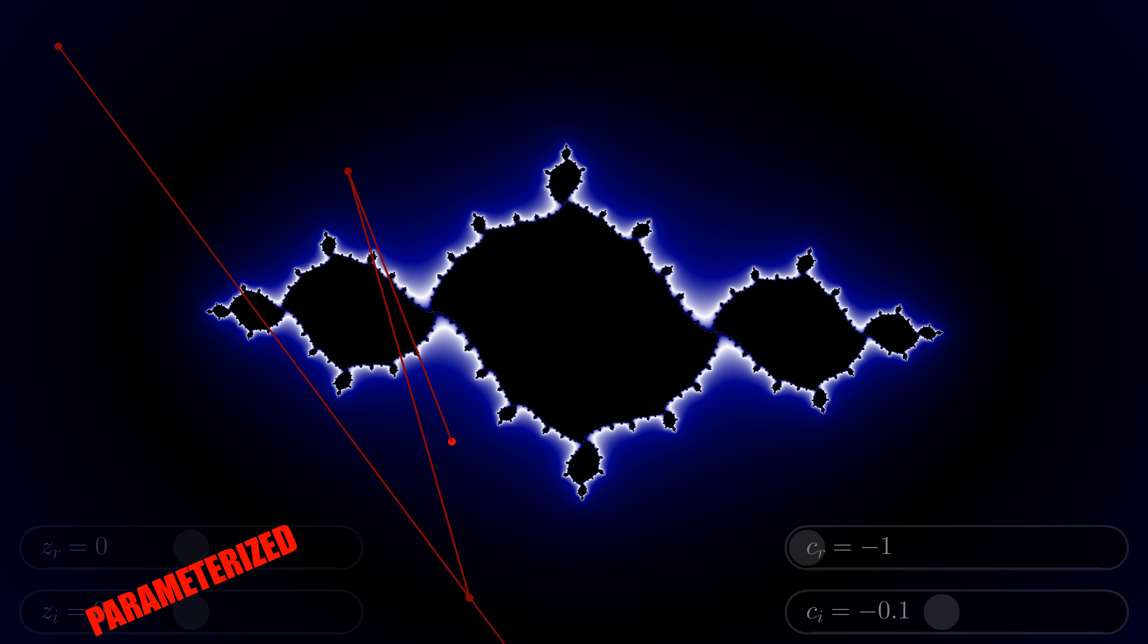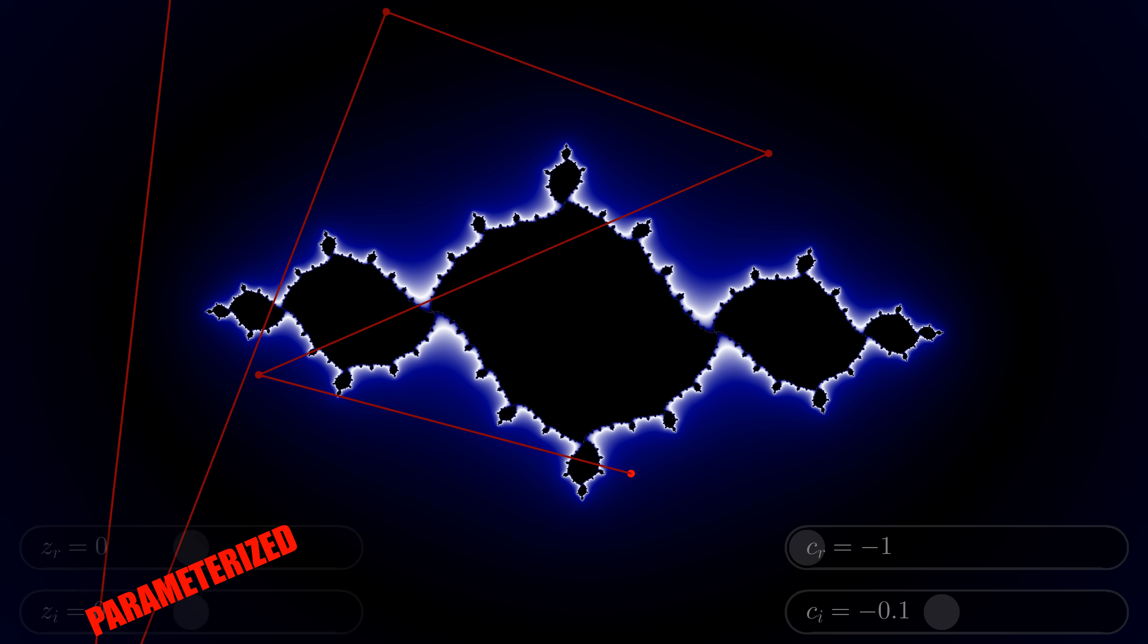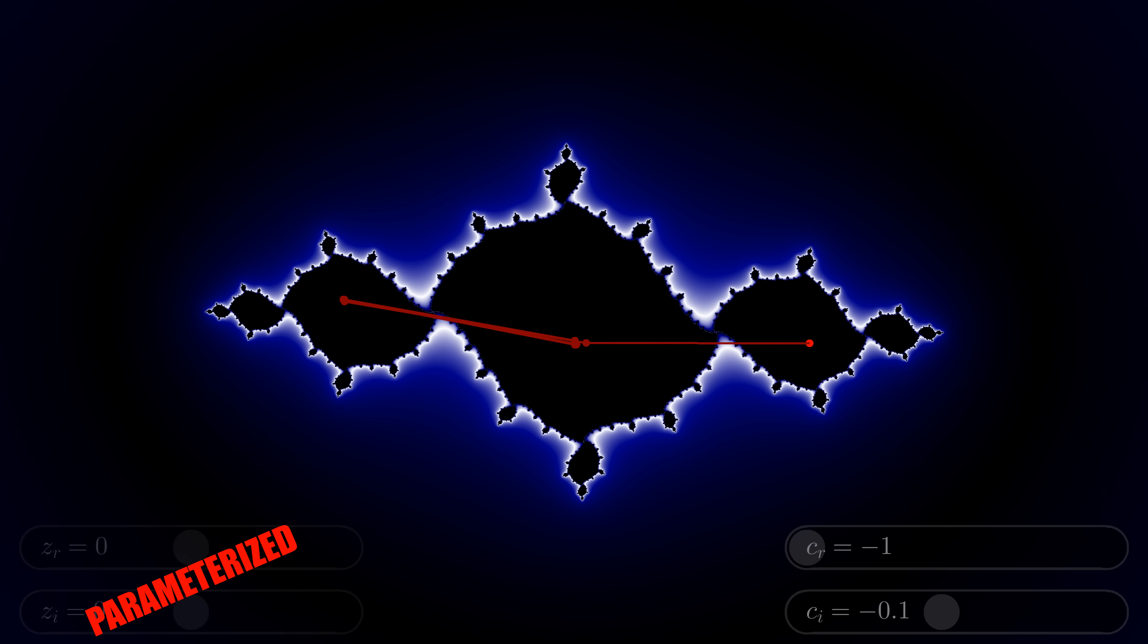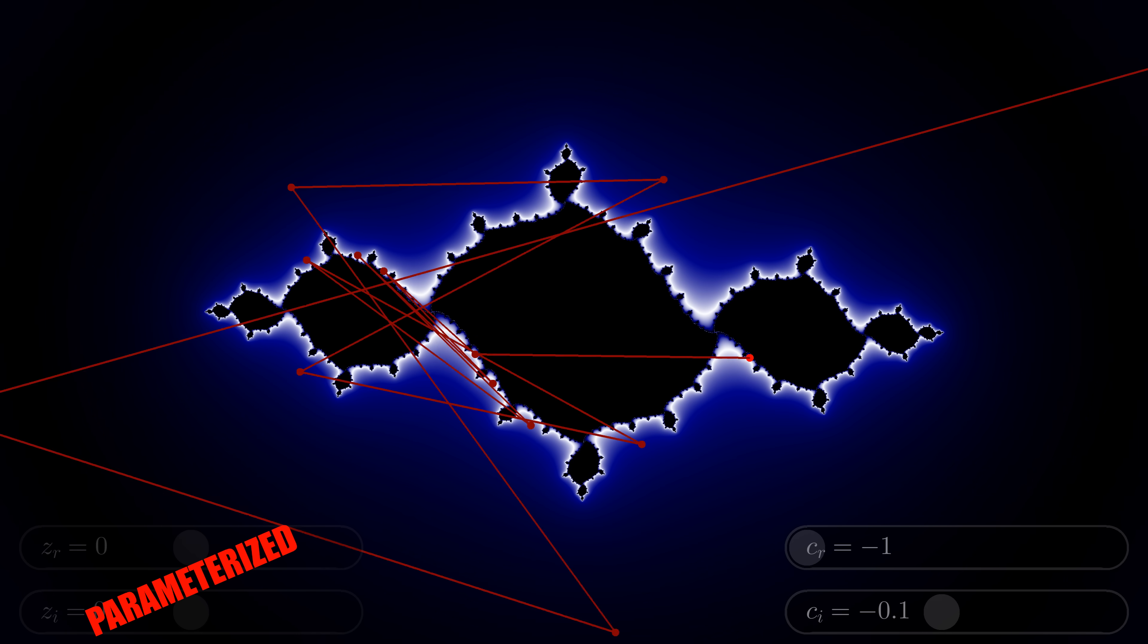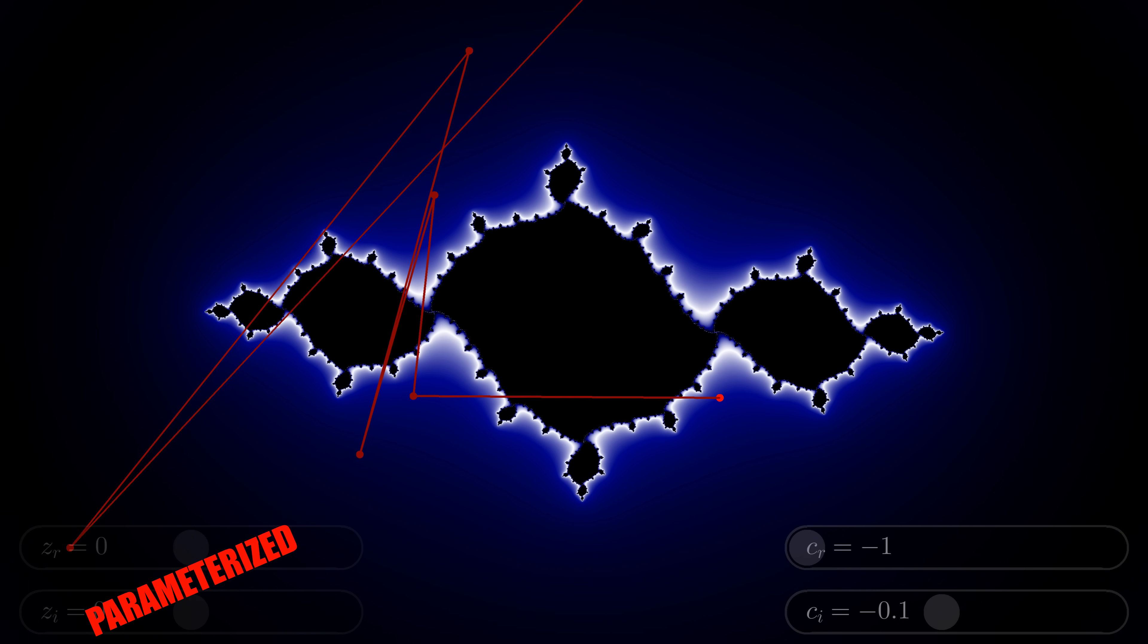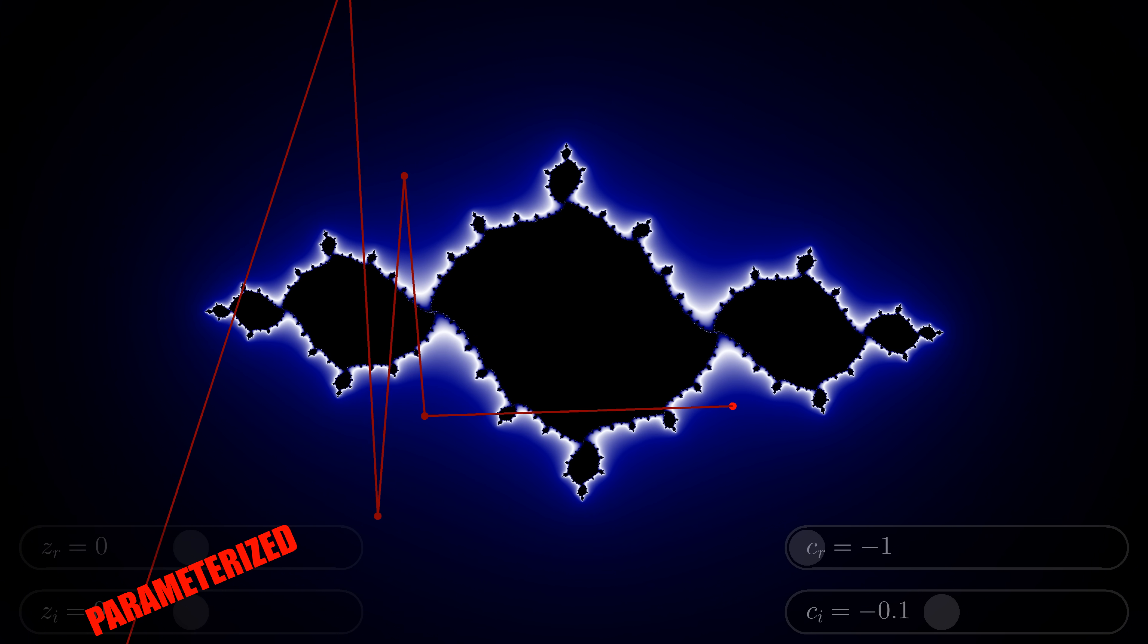Moving the point around a little, you can tell the difference between when it converges inside the set, and when it explodes off to infinity.